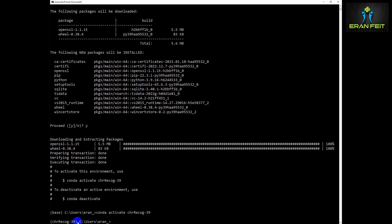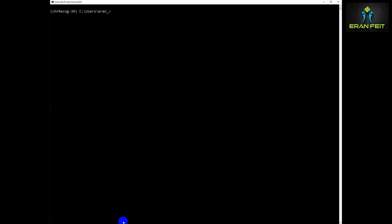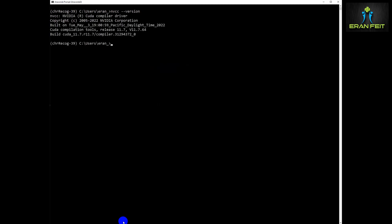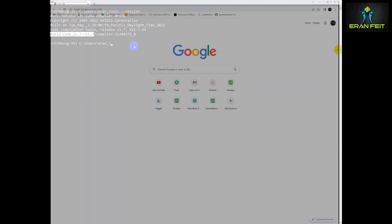Let's continue to the next step. As you can see, we changed it and the current environment is chrRecord 3.9. Now, we will see what is our CUDA version. As you can see, mine is 11.7.